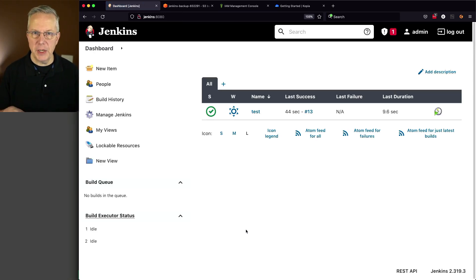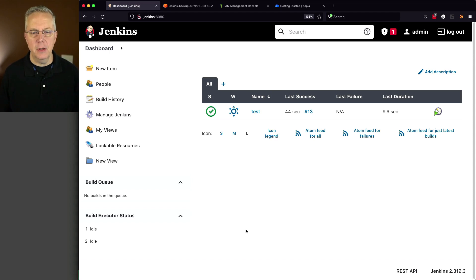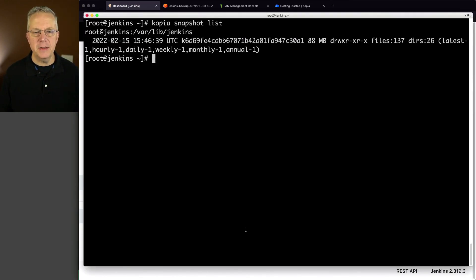So we've run some jobs. We made a configuration change. Let's go back over to our shell and let's create a new snapshot.